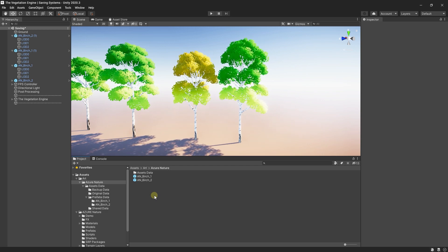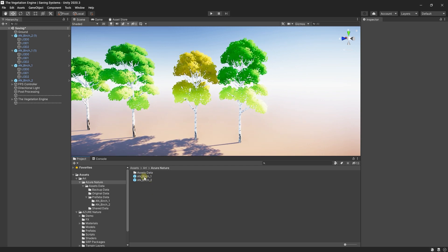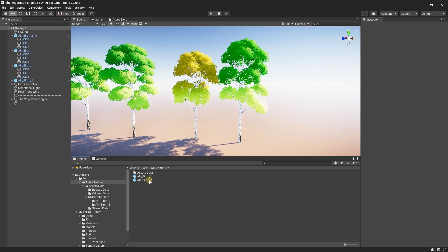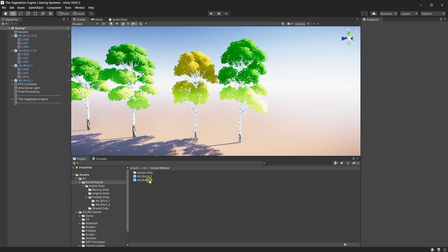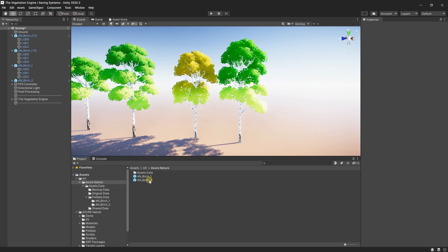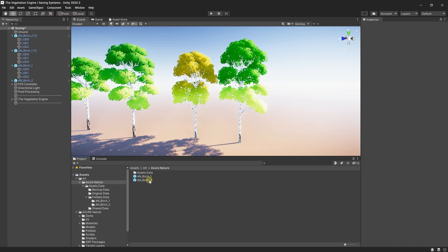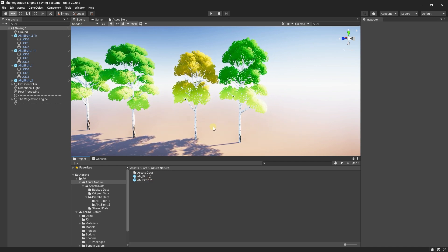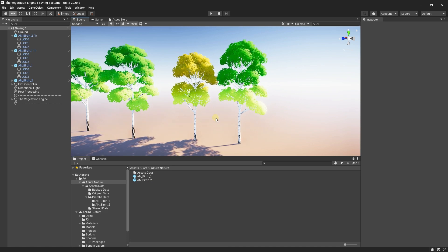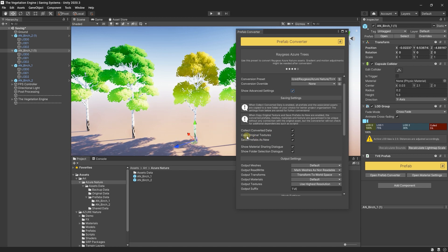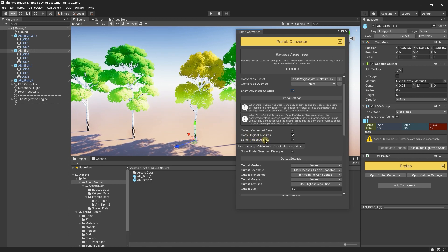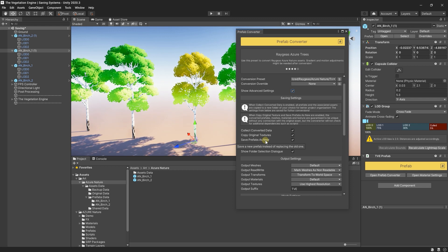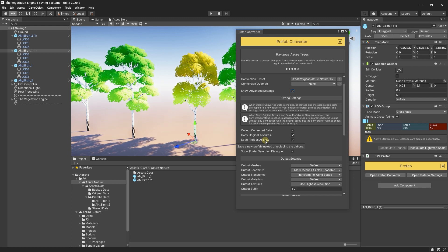After the prefabs are converted, you can create new folders and reorganize these prefabs if you want. Or you can, from the start, you can create separate folders for each prefab type and convert them inside those folders. Now, I said that with copy original texture and save prefabs as new, the assets will not be connected to the original assets.